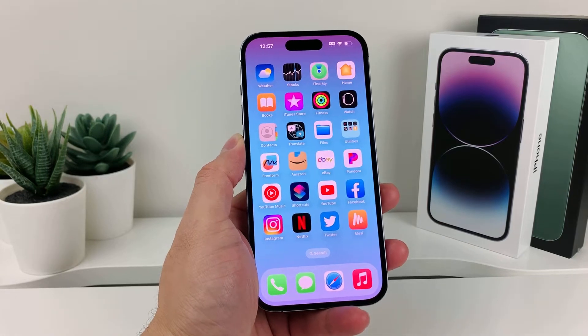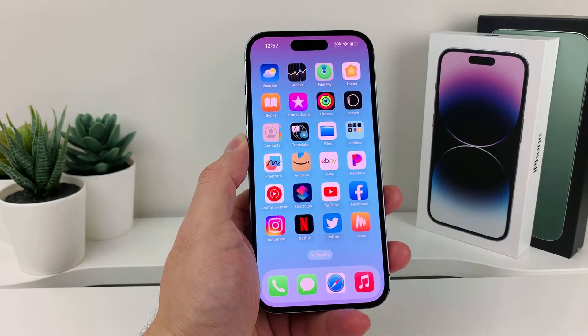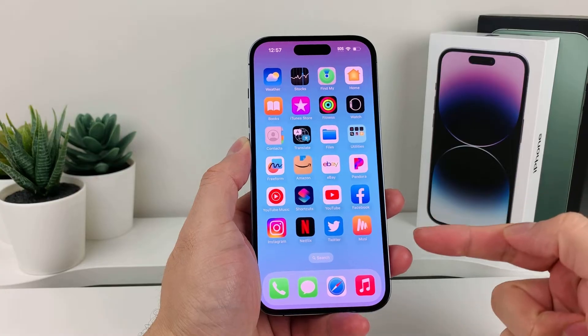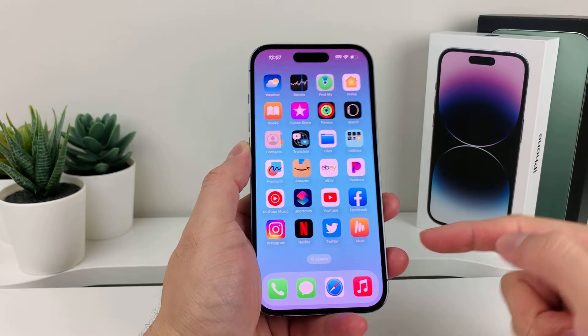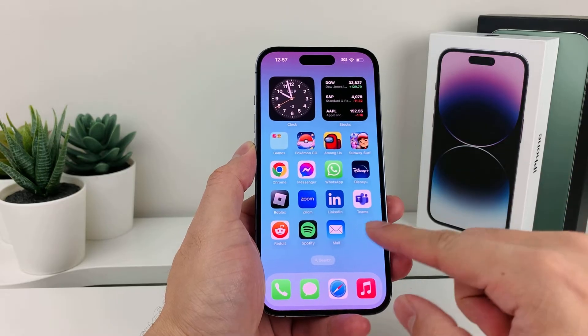In today's video, we're going to show you how to get multiple copies of the same app on your iPhone. So let's get started.